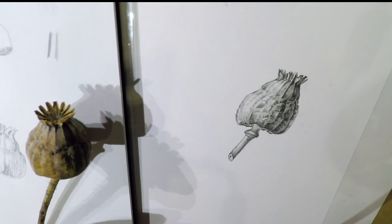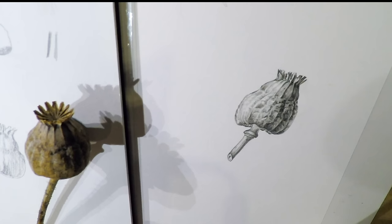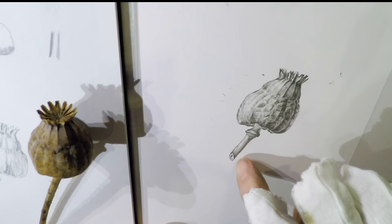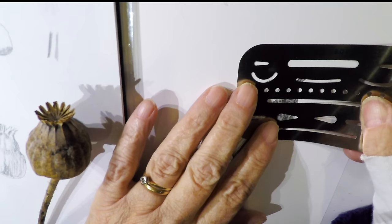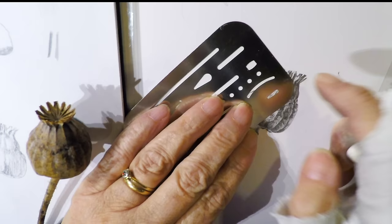And this is my erasing shield which I'm going to use to clean up the very edge of my drawing. If anything has gone over the edge I can clean it up with the erasing shield. So I just hide the area that has been worked on. And the area that I want to clean I rub with the plastic rubber. And eventually I clean all the excess graphite away.